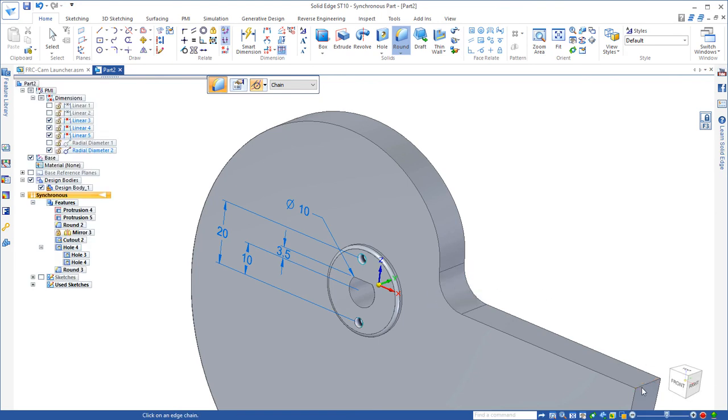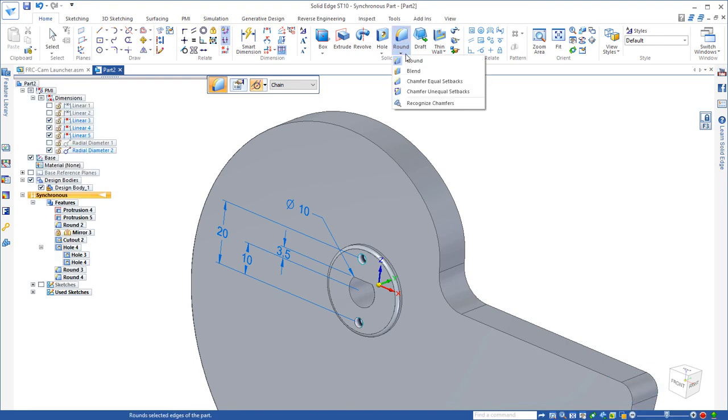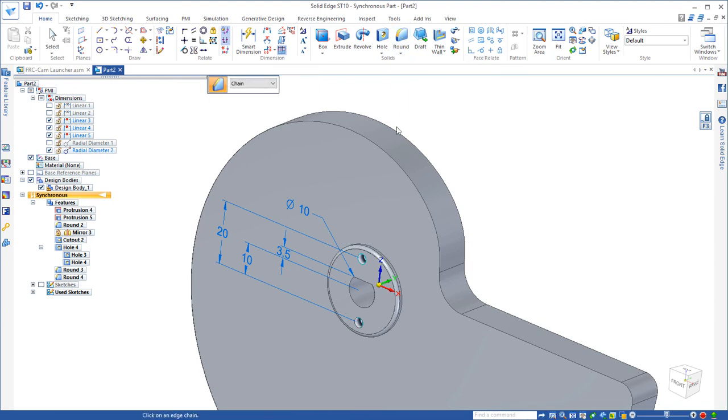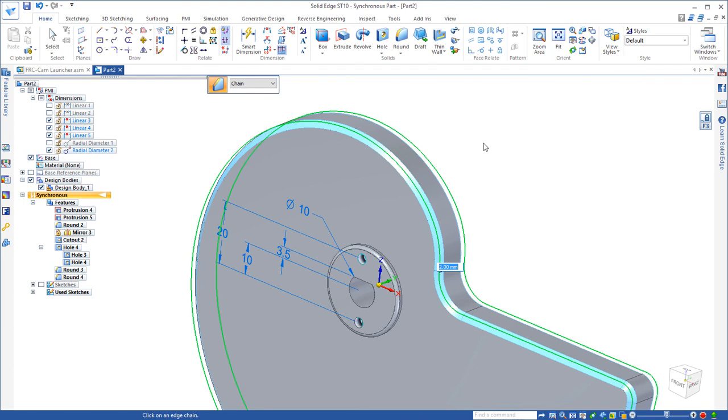5 millimeters to the outside corner, and then we'll run the chamfer command and we'll chamfer both the front edge and the back edge 2 millimeters.